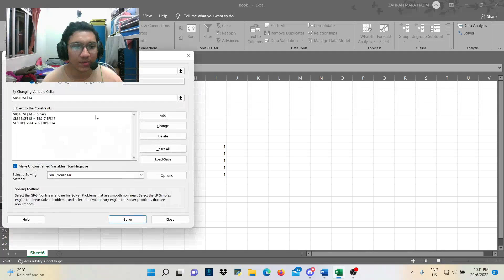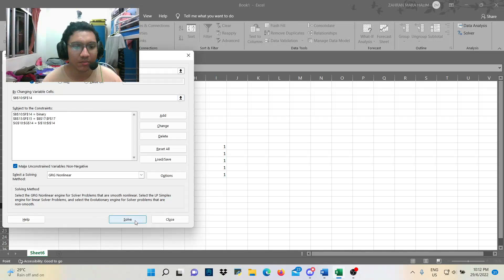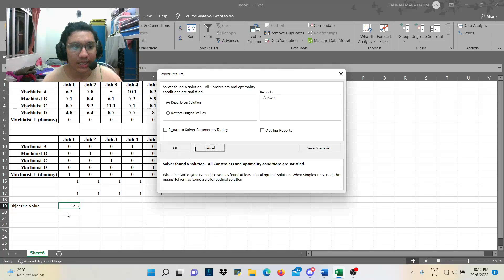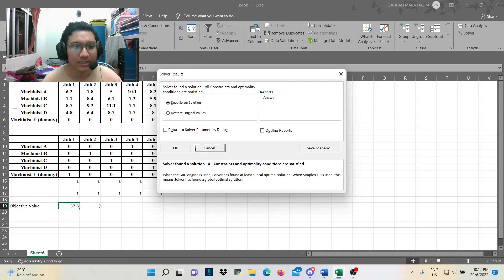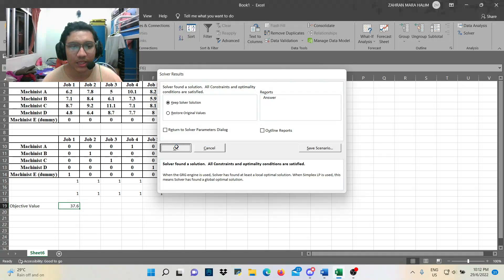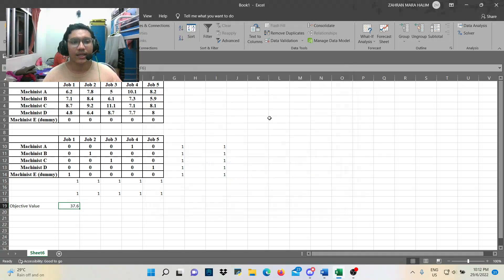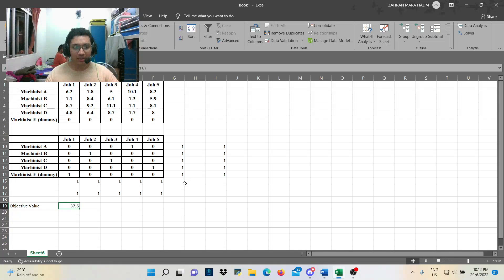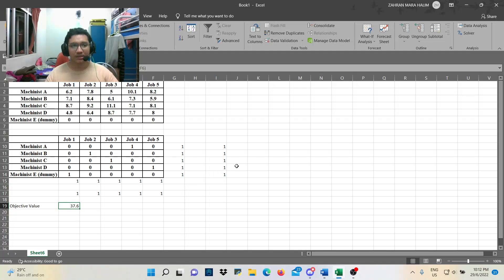So, here we go. We get all we need. And then, press solve. See? The answer is 37.6. Press okay. That's how we solve the Hungarian method using Excel solver. That's all from me. Thank you.